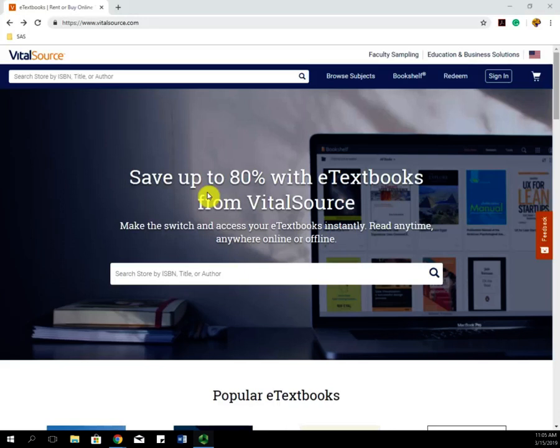In this video, we're going to be covering the alternative text format known as VitalSource.